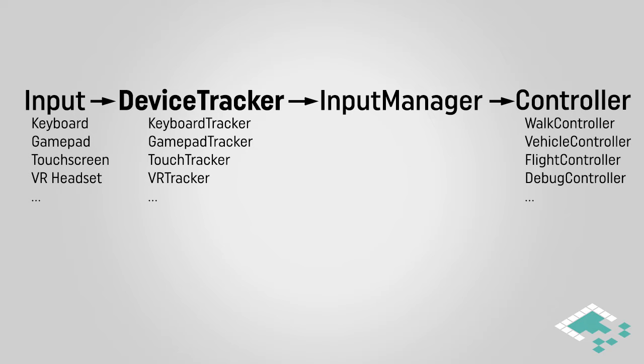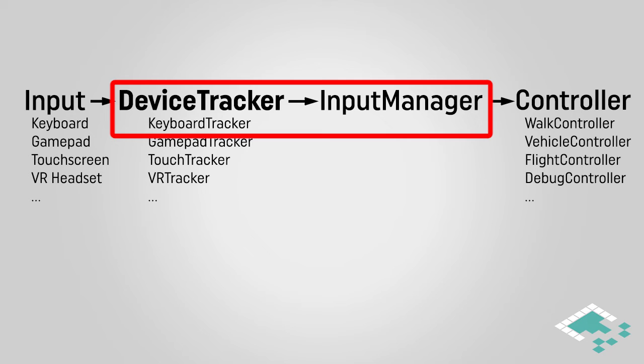Our process starts with our device tracker, or specifically our keyboard tracker, and the input manager. But in order for these to work efficiently, we need to decide on what input we actually want to track.